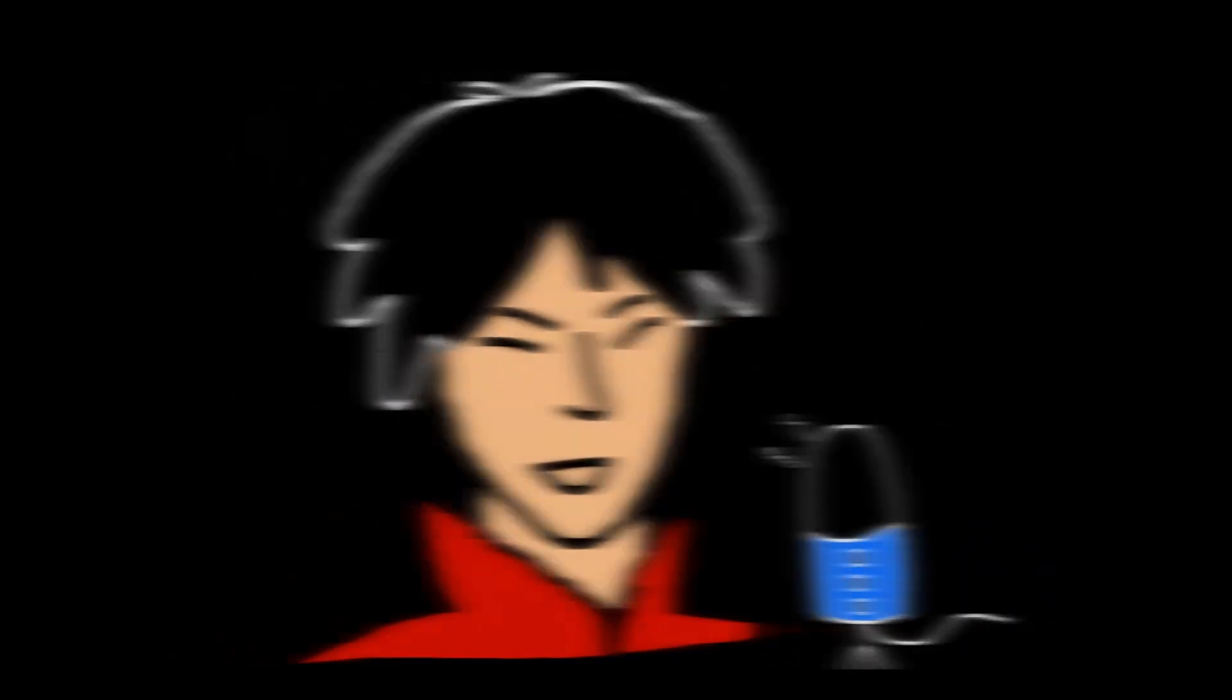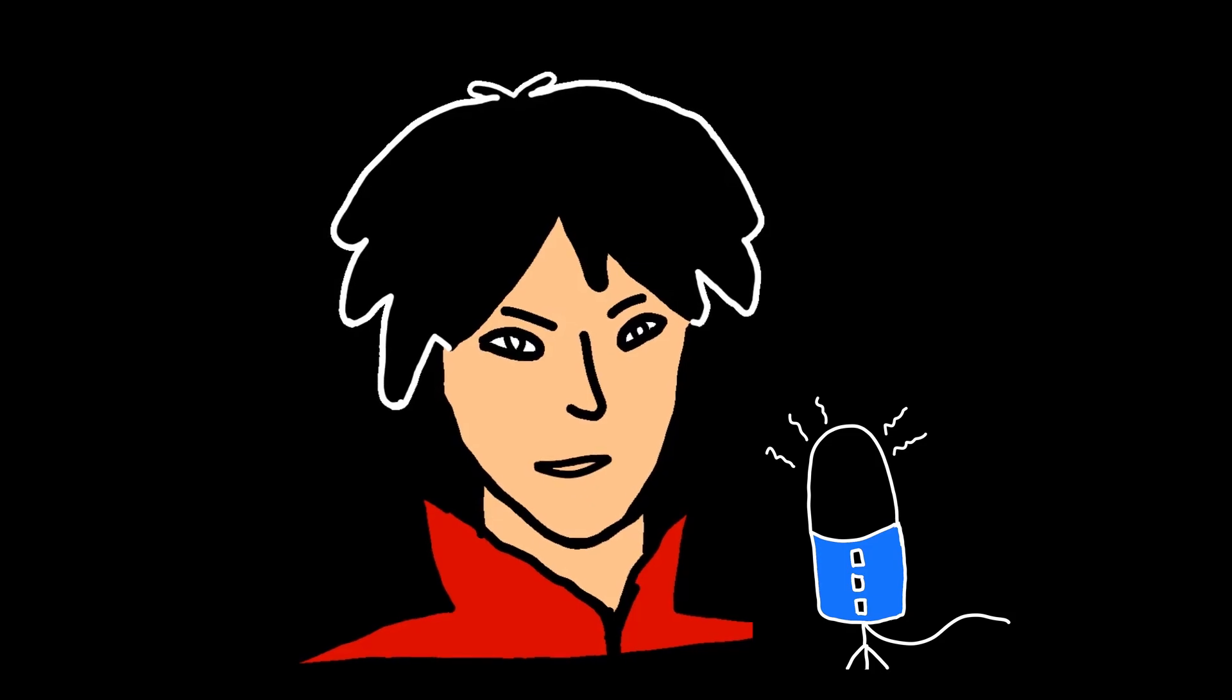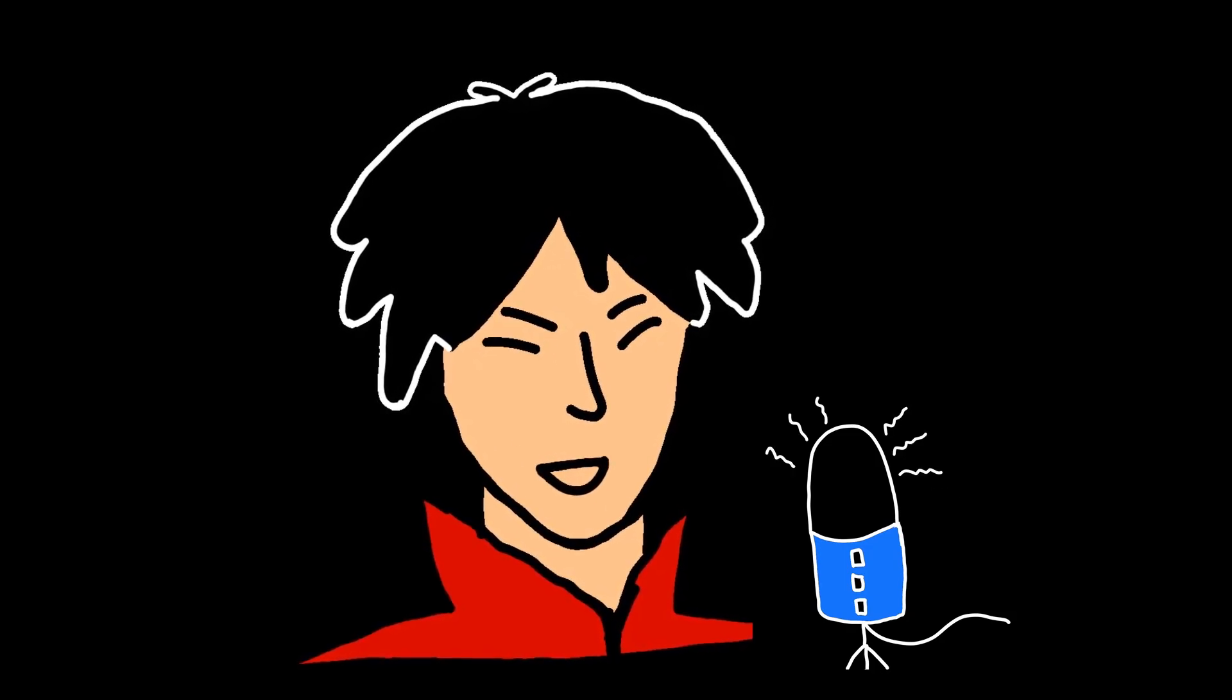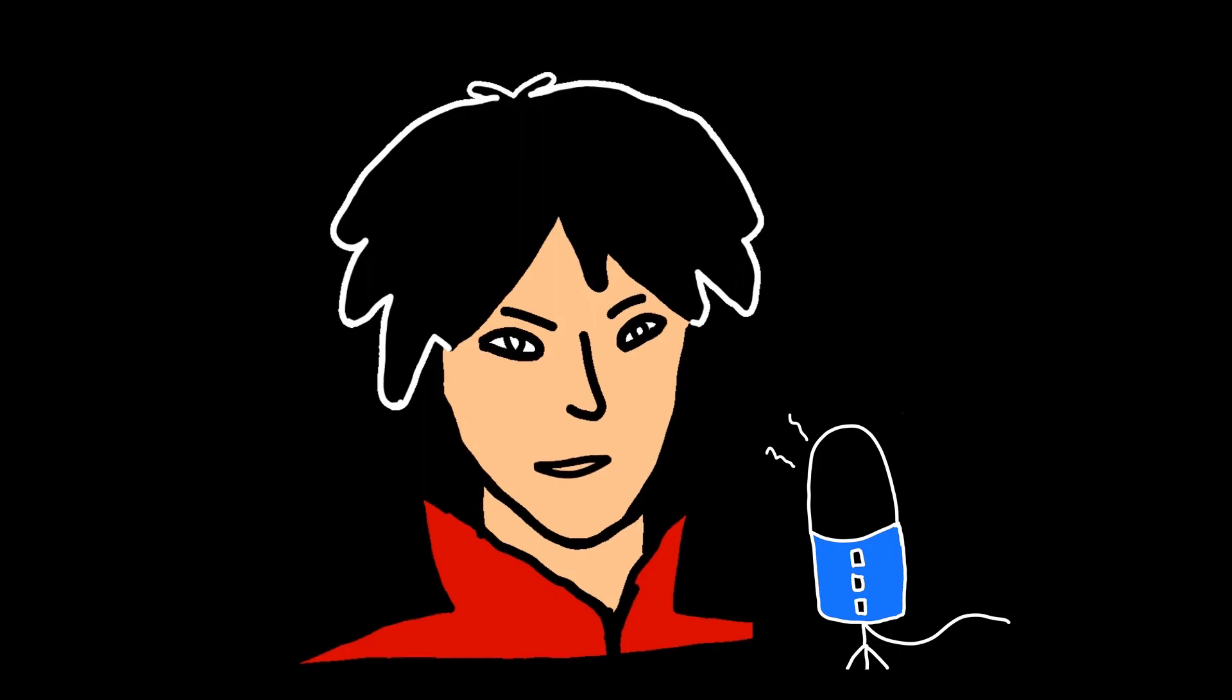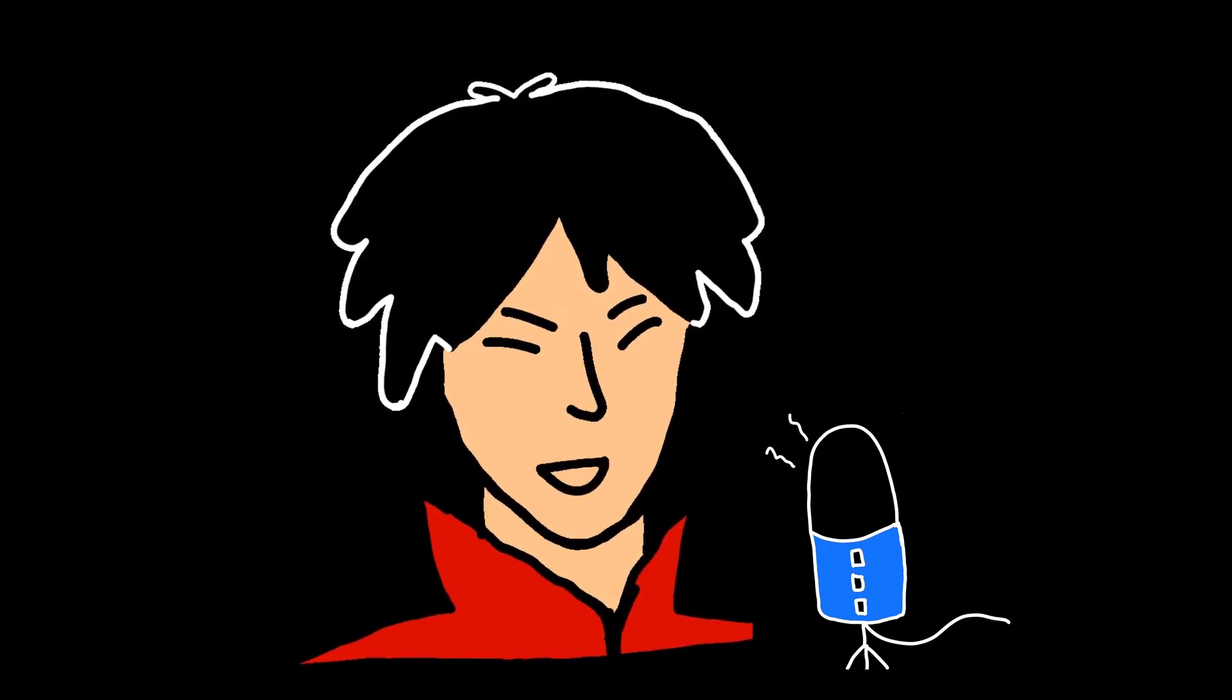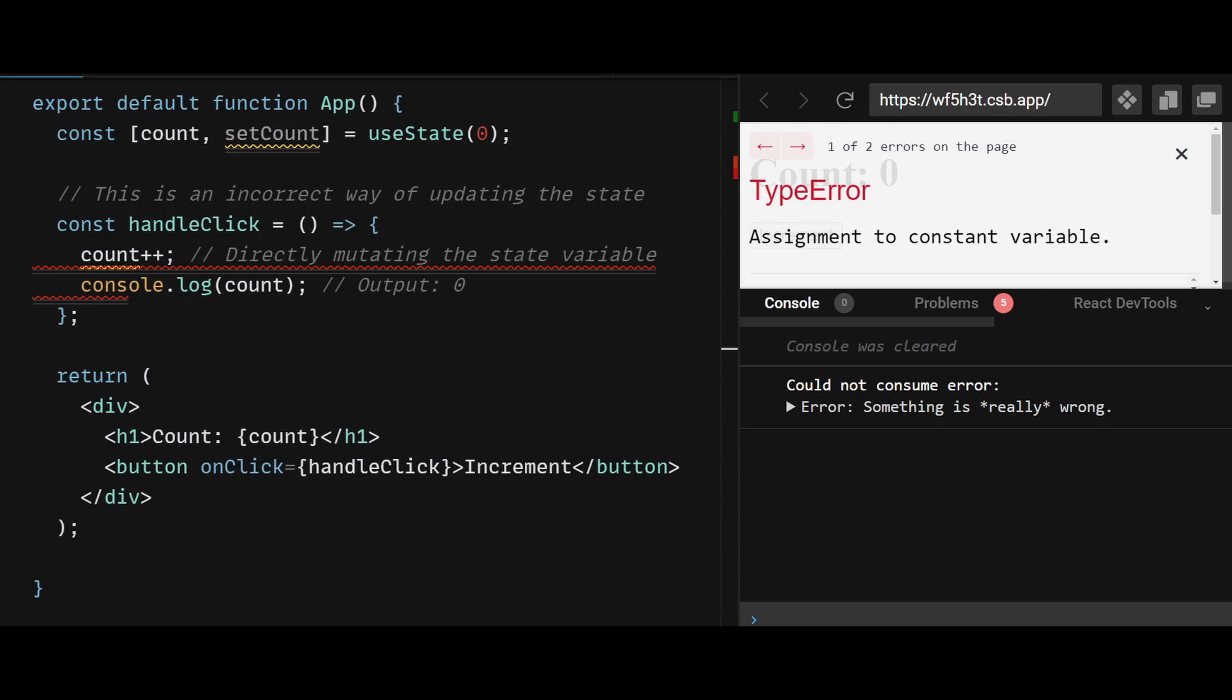Now the third mistake to avoid is mutating the state directly. React state should never be mutated directly. Instead, you should always use the setState function that is returned by the useState hook to update the state. Mutating the state can cause unexpected behavior and make it difficult to debug issues. In the example shown, the handleClick function is directly mutating the countState variable instead of using the setCount function to update the state. This can cause unexpected behavior, as the component does not re-render when the state is directly mutated.